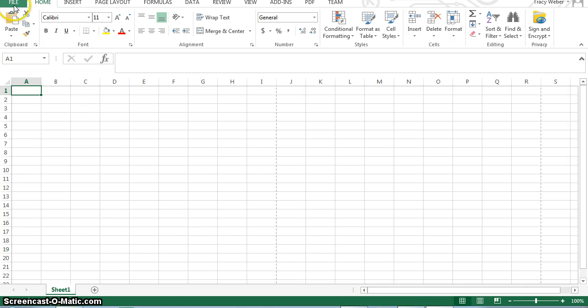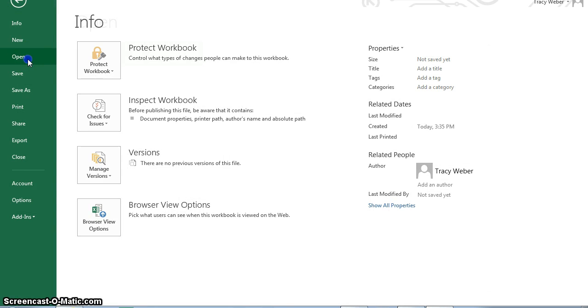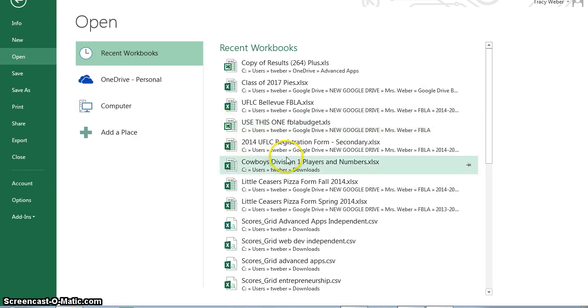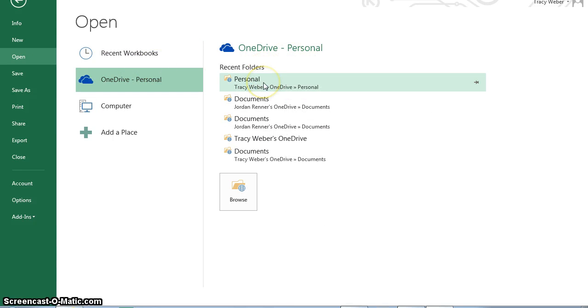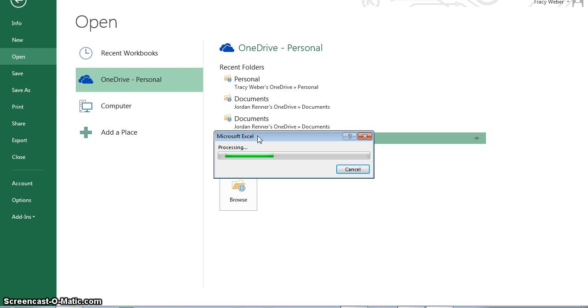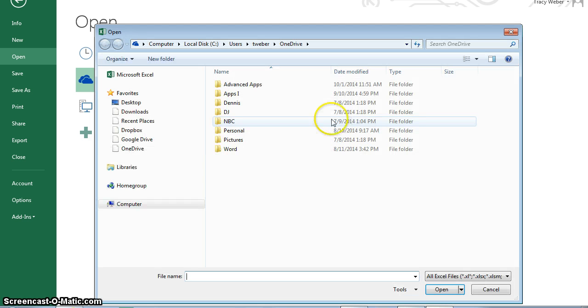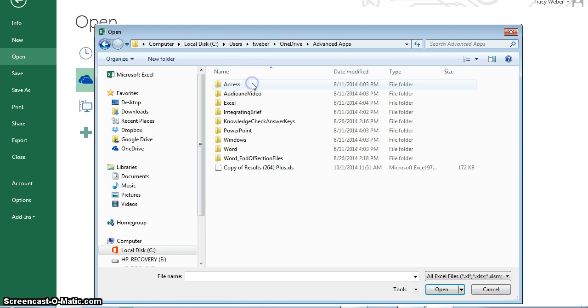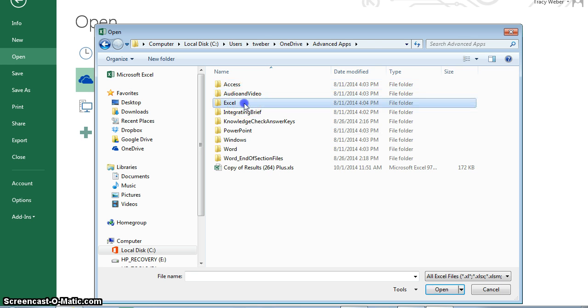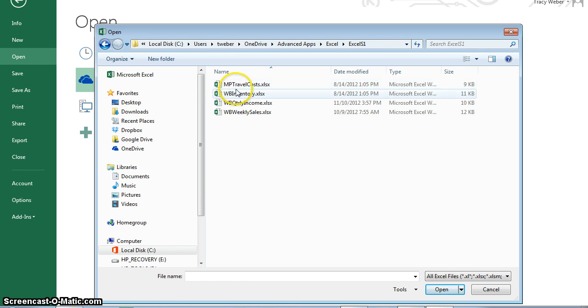We're going to go to file right now and open a file for the Excel unit. Make sure you're connected to your OneDrive. I am going to go to my OneDrive and advanced apps. We are in the Excel unit, section one, and I am going to open WB weekly sales.